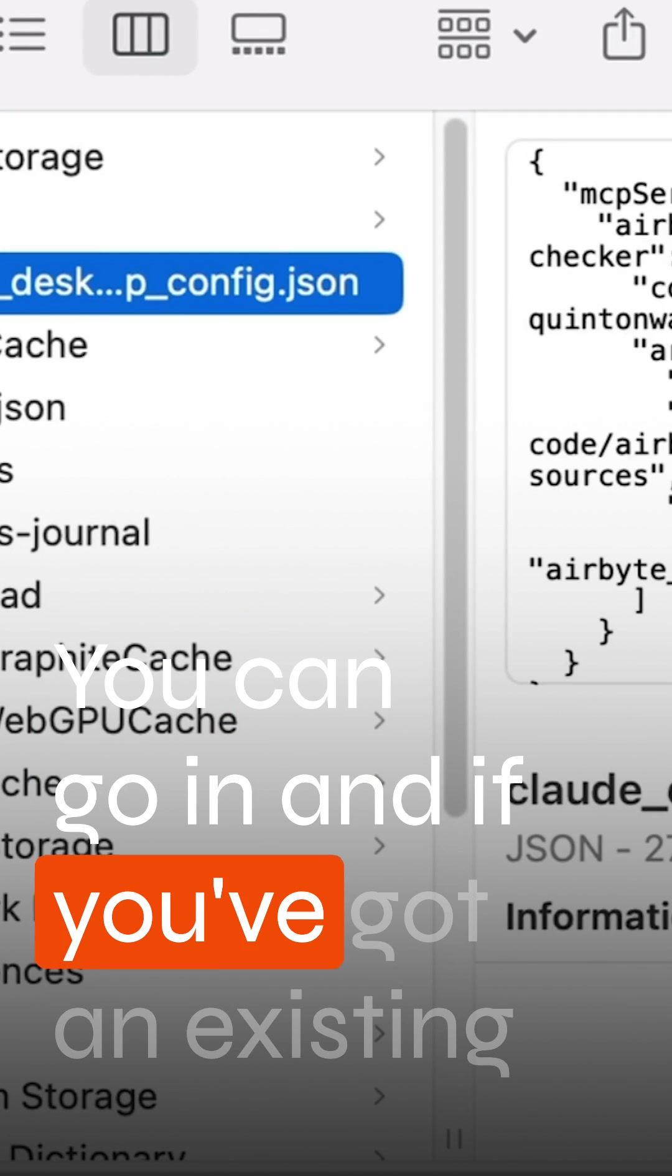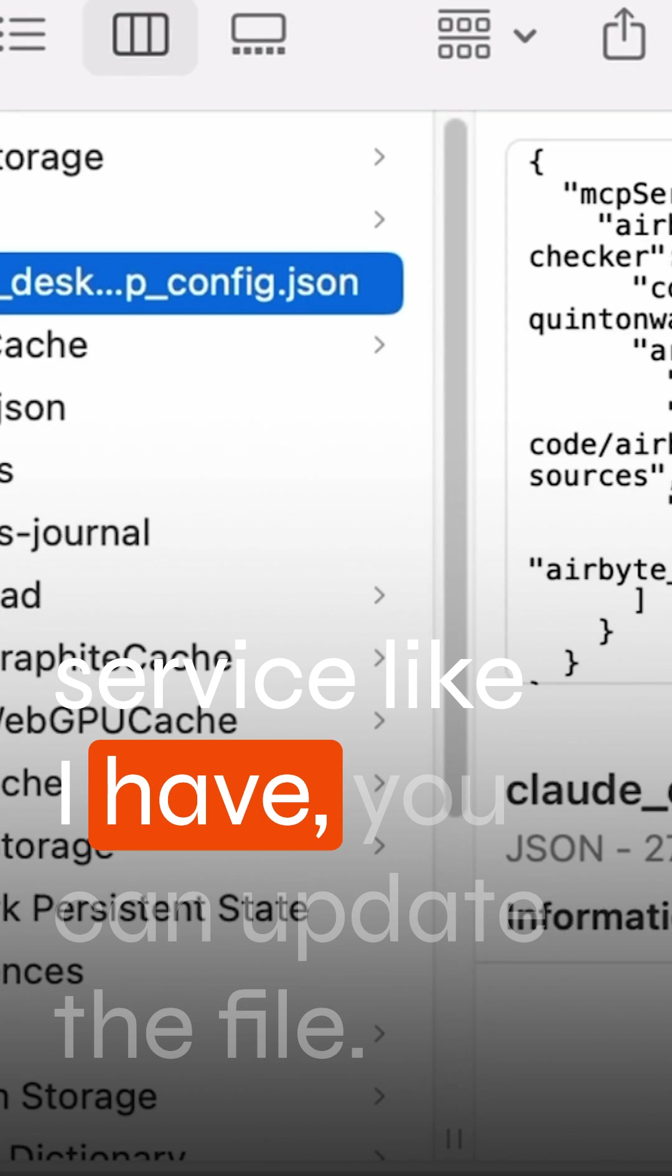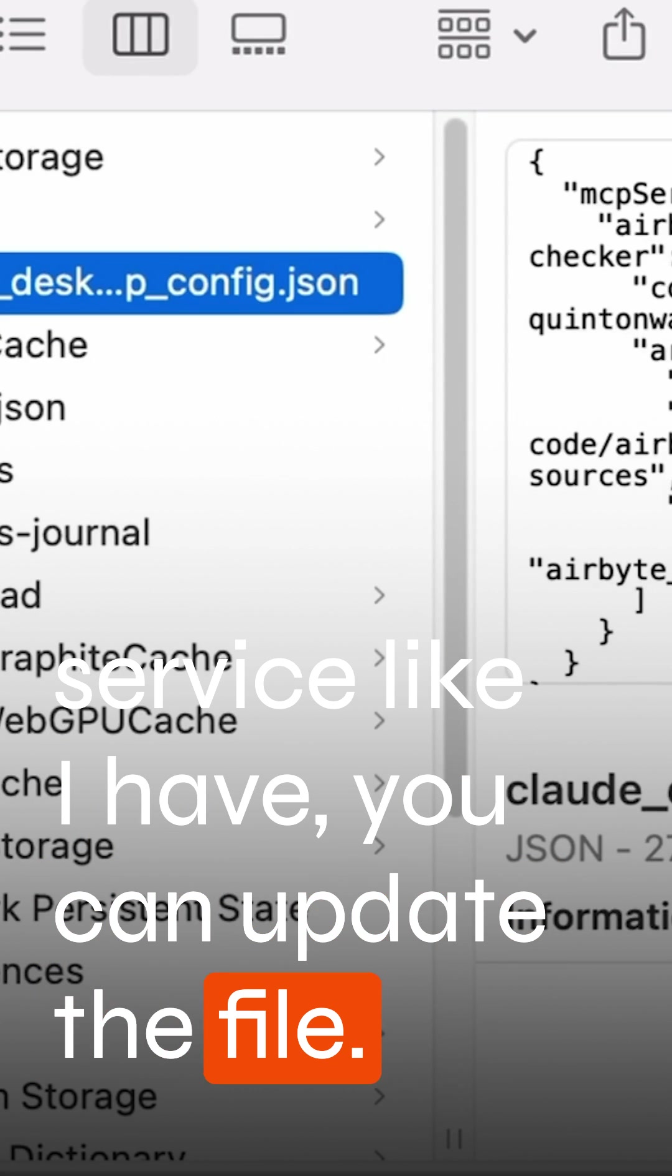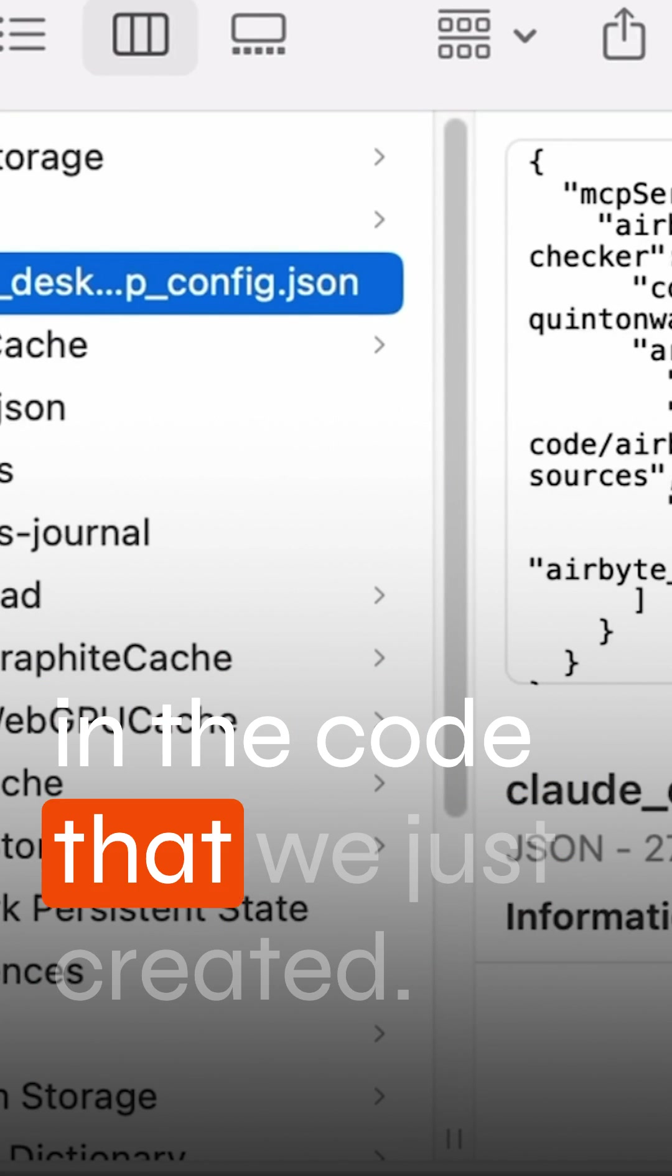You can go in and if you've got an existing service like I have, you can update the file or just double click and open it and paste in the code that we just created.